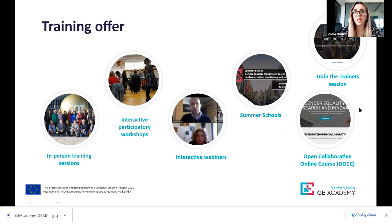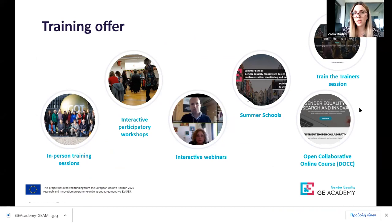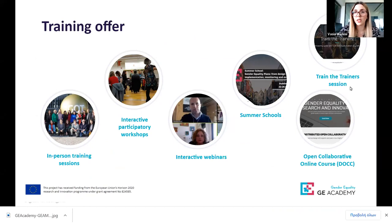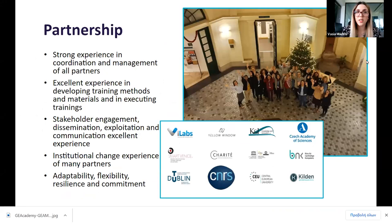Our training offer used to include in-person training and interactive participatory workshops, but now we are mainly working with online training sessions, which are still highly interactive. These include interactive webinars such as this one, summer schools that will be online — and the deadline to submit your application has been extended, so if you're interested, you may still join us — as well as train-the-trainer sessions and an open collaborative online course, which will be available later this year.